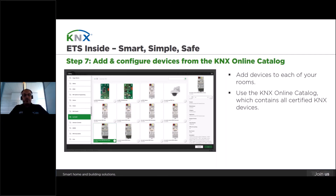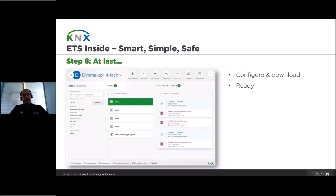Once the building structure is set, you have to add the devices in the corresponding location by using the online catalog, which contains all the KNX certified devices that are in the market and are compatible with ETS-Insight. Since all devices have now been properly allocated, you can start linking the building functions with the respective device channels. Once the configuration is ready, download it to the devices and you're ready to go. ETS-Insight has all what is needed to set up a KNX installation with only a few taps on the screen.